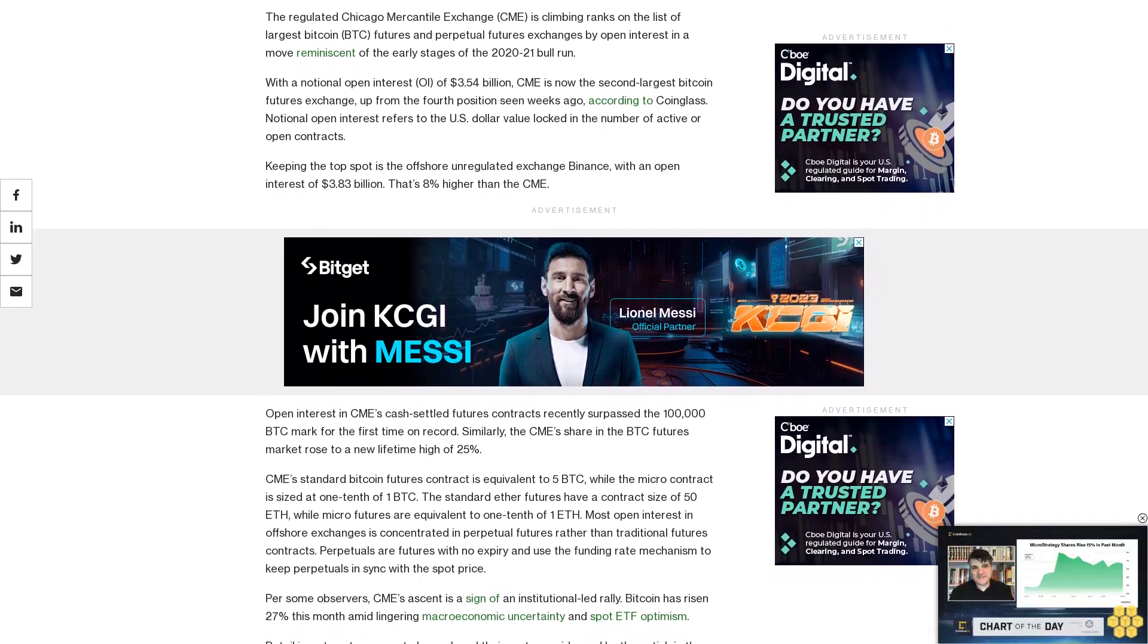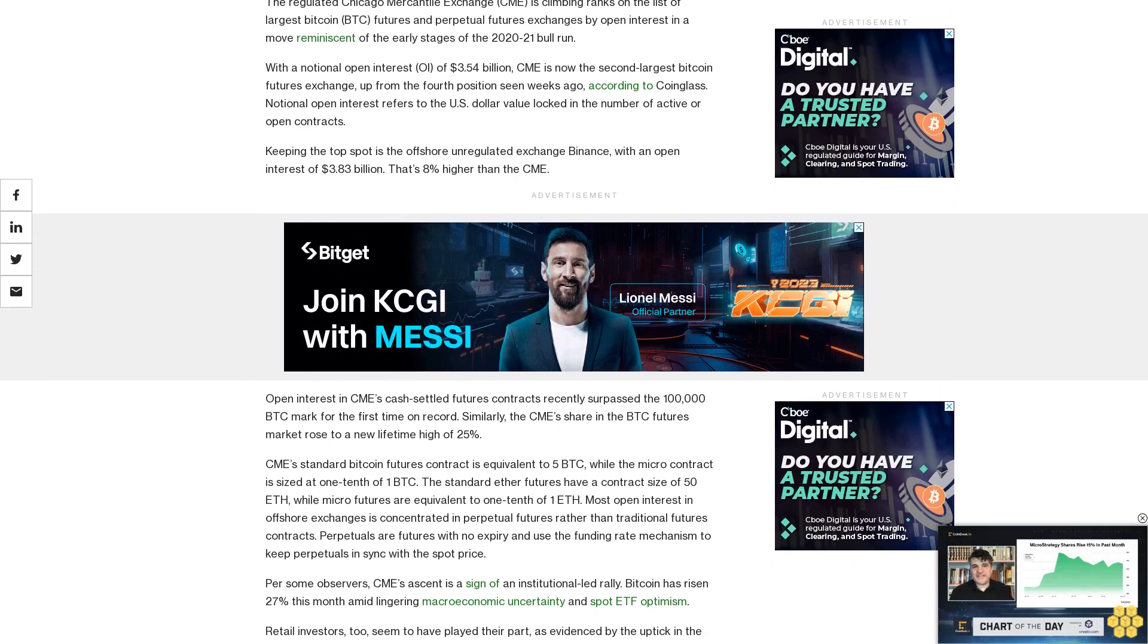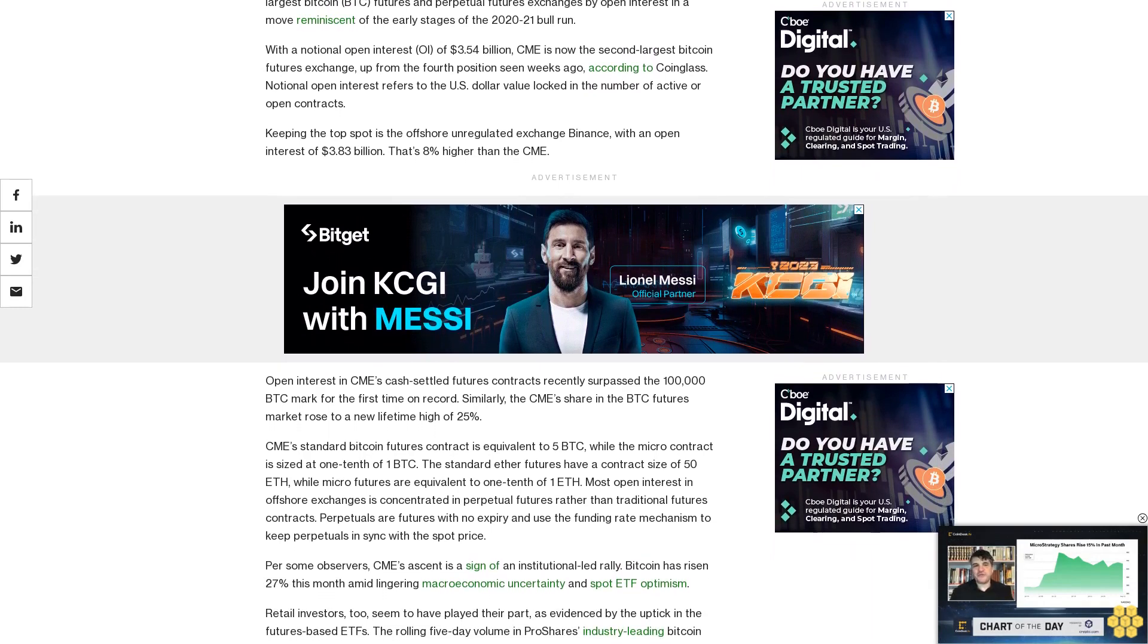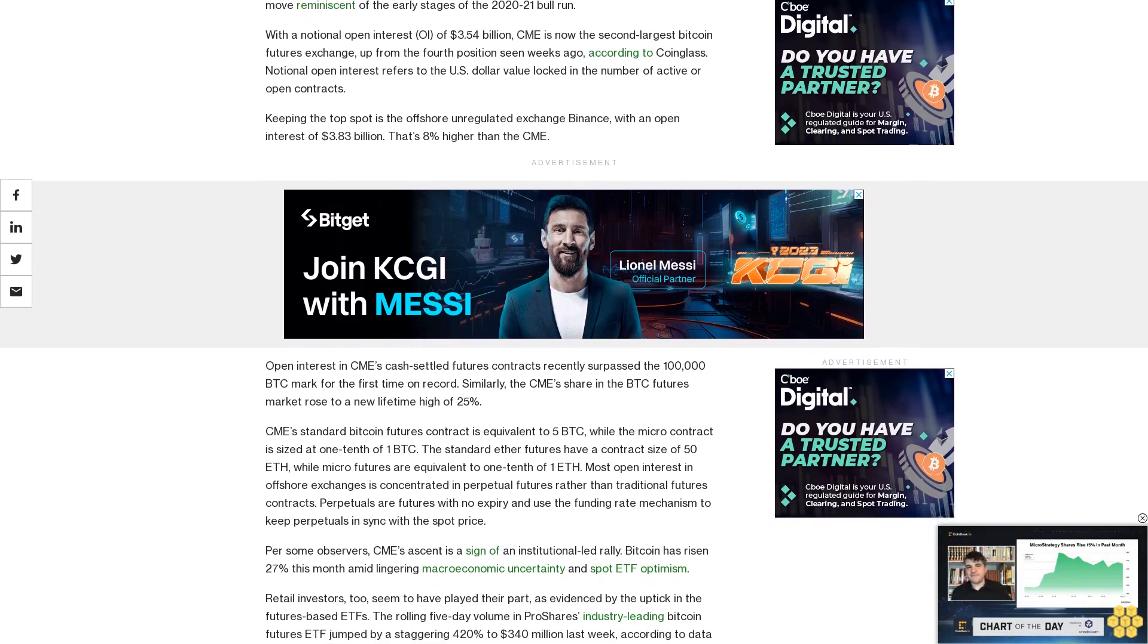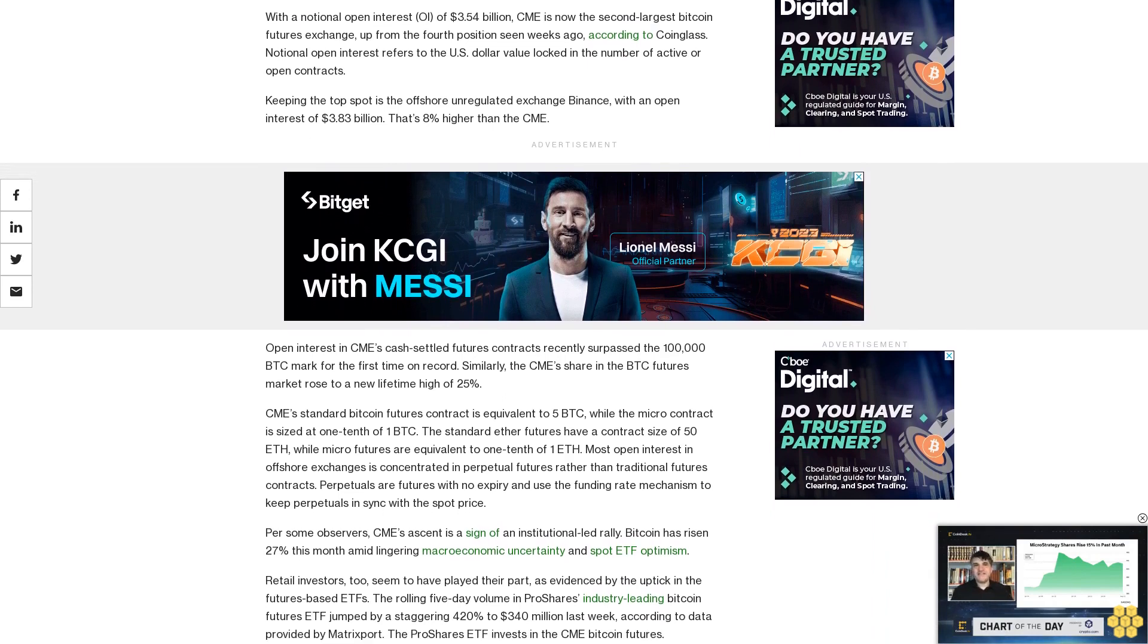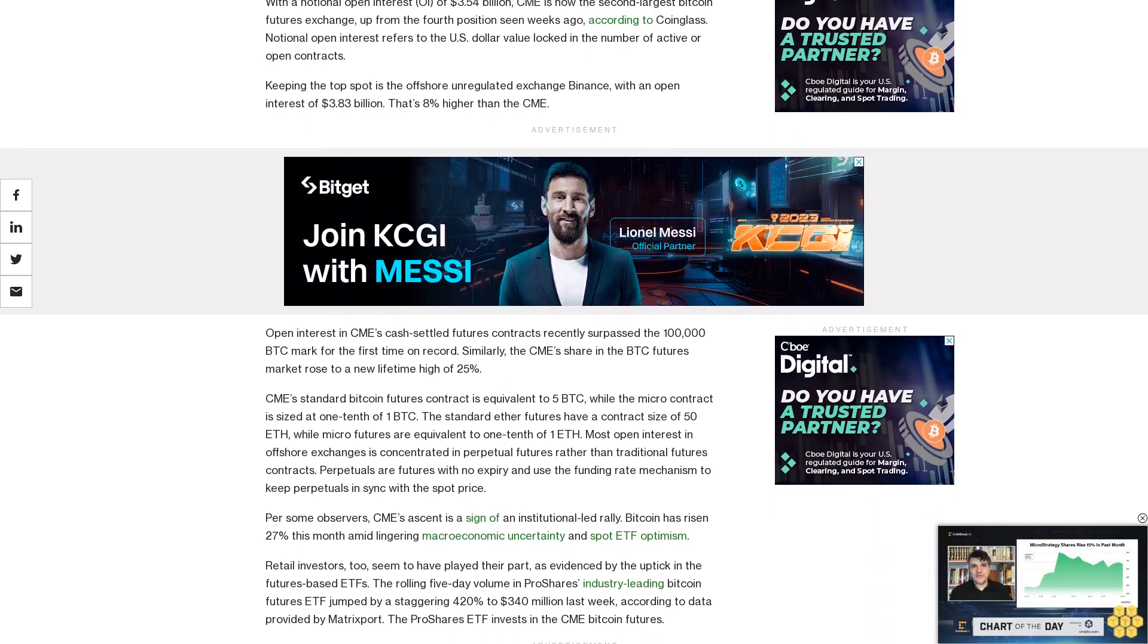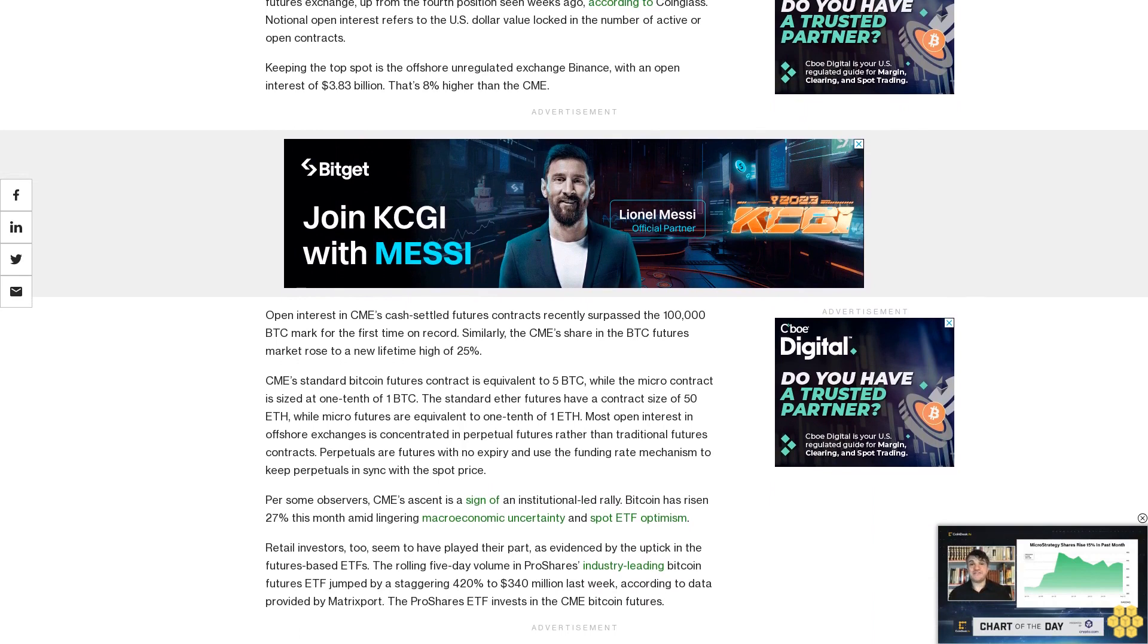Per some observers, CME's ascent is a sign of an institutional-led rally. Bitcoin has risen 27% this month amid lingering macroeconomic uncertainty and spot ETF optimism. Retail investors too seem to have played their part, as evidenced by the uptick in futures-based ETFs.